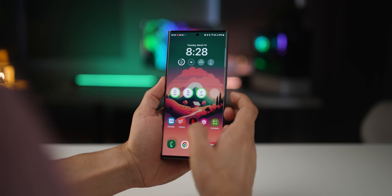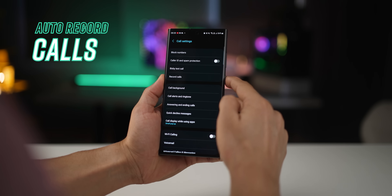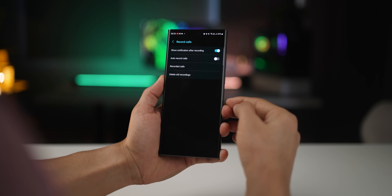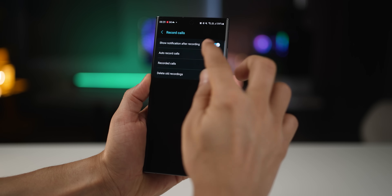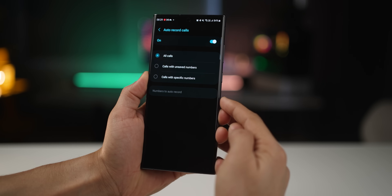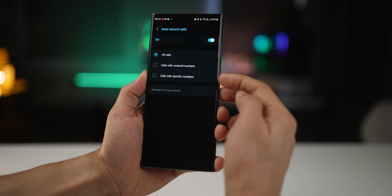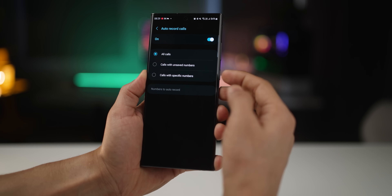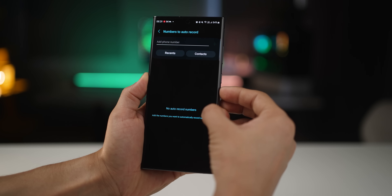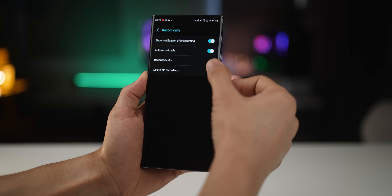You can totally auto-record incoming and outgoing phone calls. Go into Settings and search for Record Calls. There's an option called Auto Record Calls, which lets you decide whether you want to record all calls, just calls from unknown numbers, or from specific numbers — and you can choose which contacts to record.